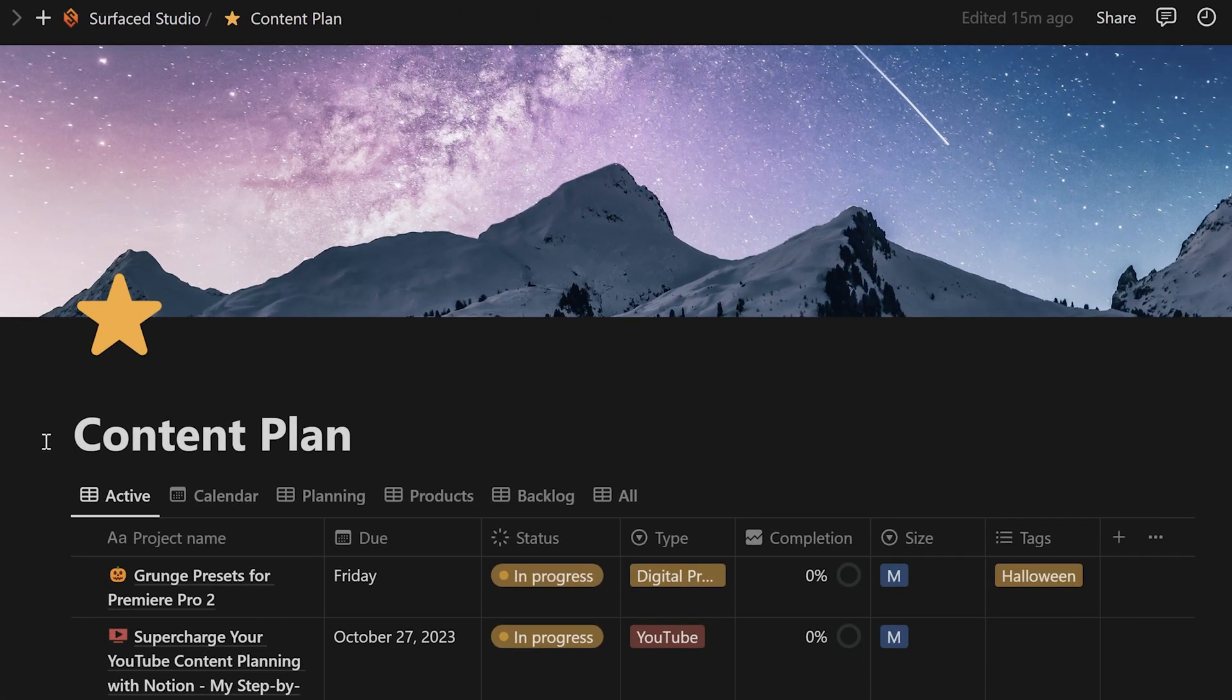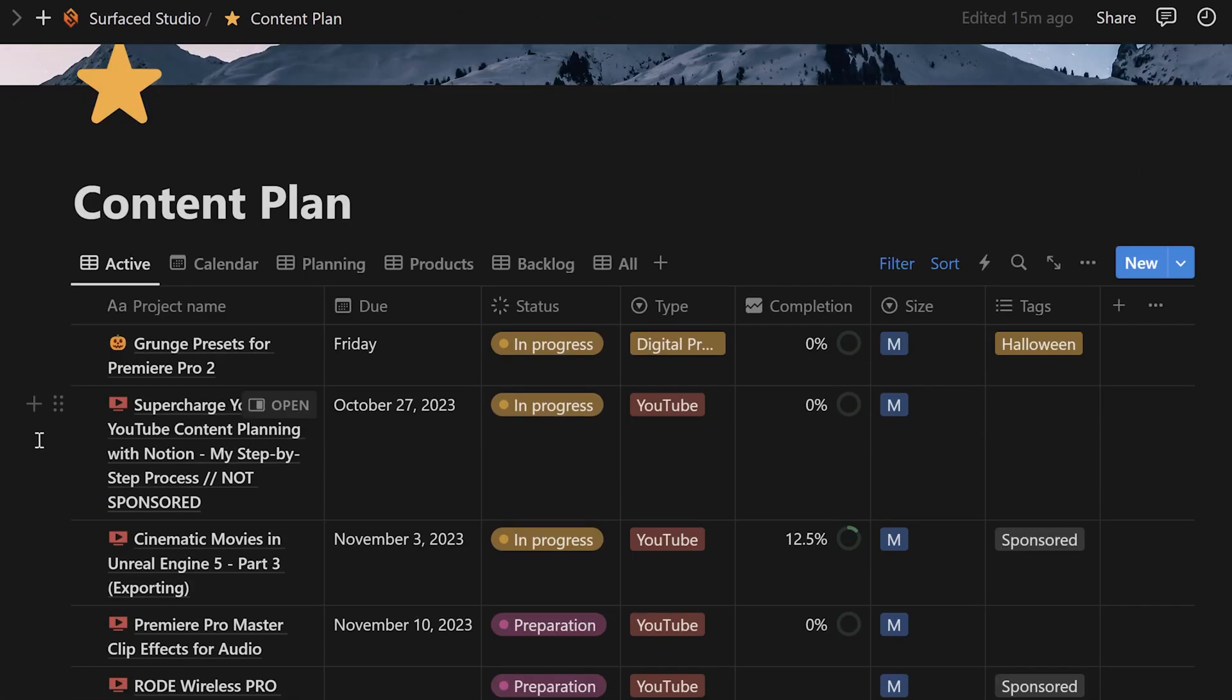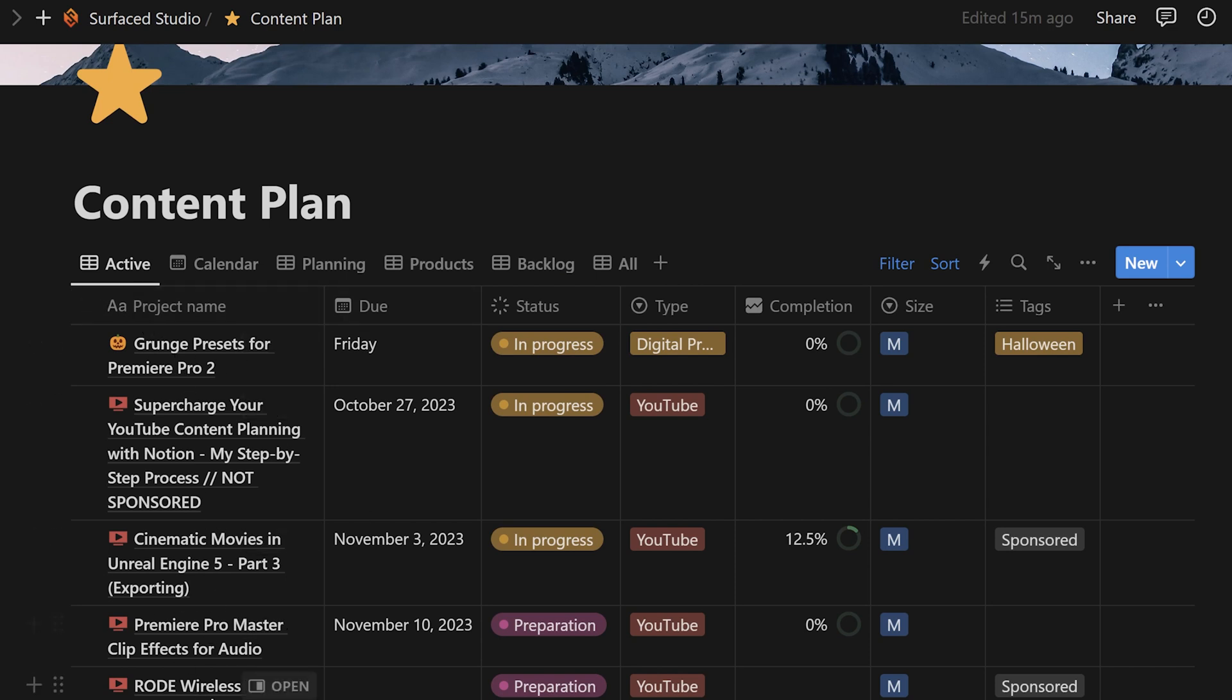In here, I have a database set up that contains all of my current and upcoming YouTube videos. There's way more in here than just these five, but I like to keep the number of active projects to a minimum because it helps prevent me from getting overwhelmed. It's really easy to hide all of that noise away in Notion so that you can focus on what's important.